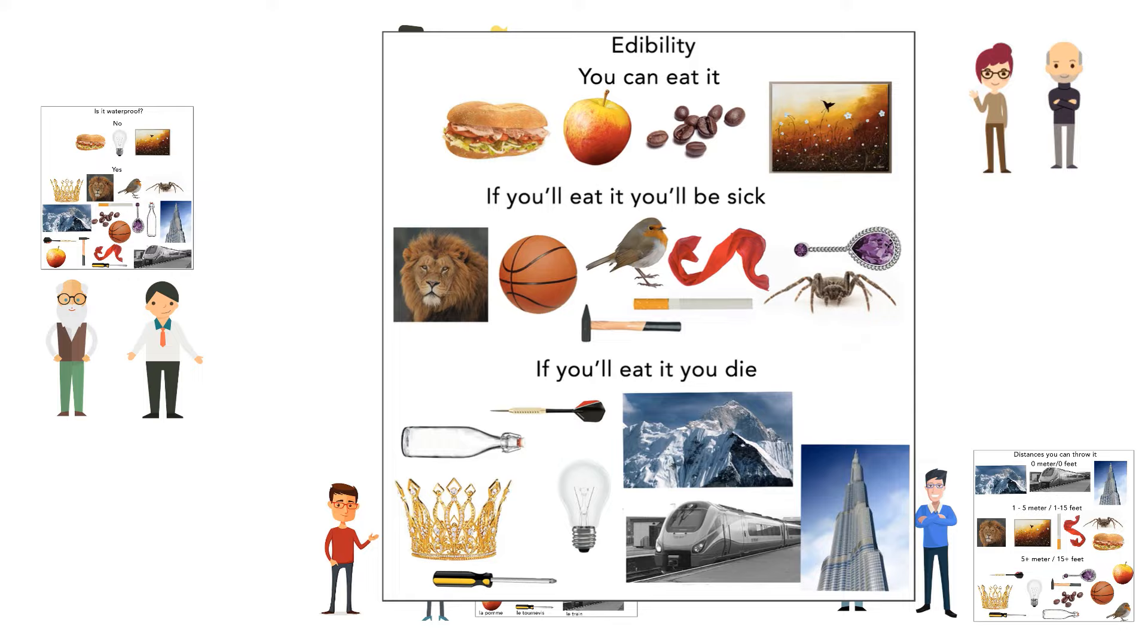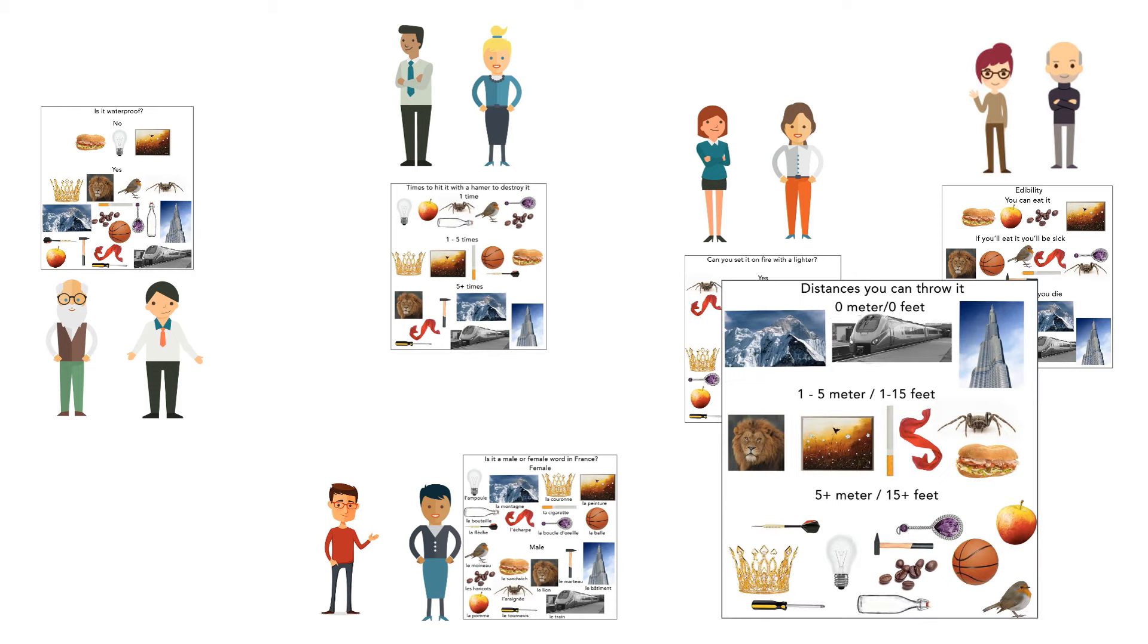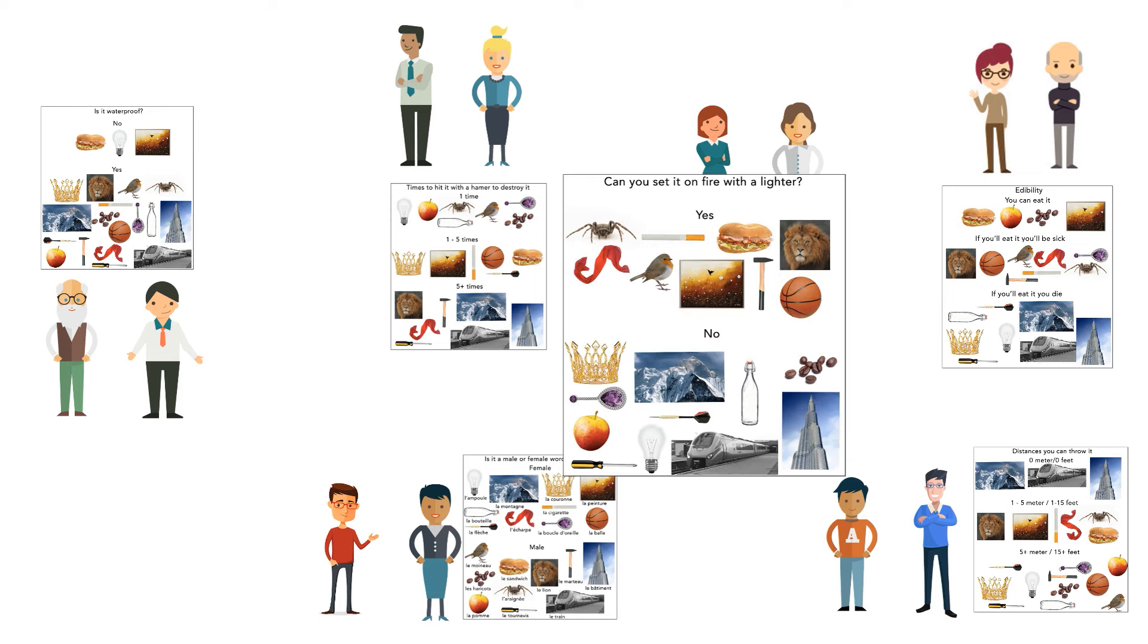Other topics include distances you can throw it, can you set it on fire with a lighter, and times you need to hit it with a hammer to destroy it.